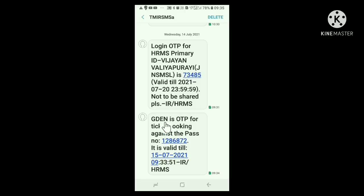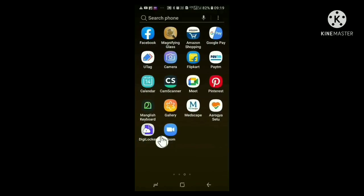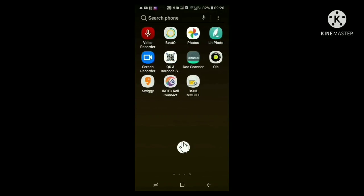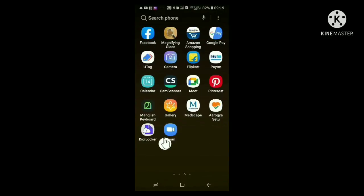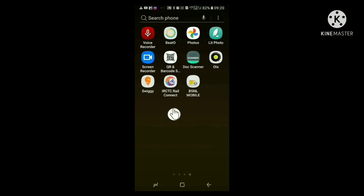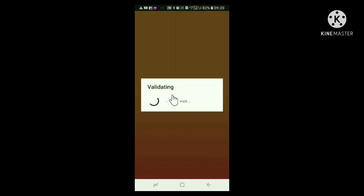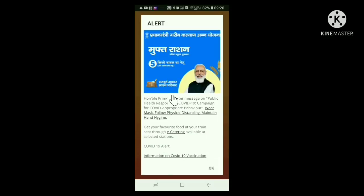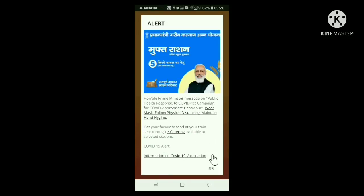Now we have the unique pass number and 24 hour validity OTP. Let us see how to reserve a ticket in IRCTC site or station reservation counter. First, we will see how to reserve e-pass at IRCTC site. For this, you have to download the IRCTC Rail Connect application in your mobile phone from the Play Store. Then you have to register in that application. You will get a username and password. Nowadays, you will get a 4 digit PIN to open the site.